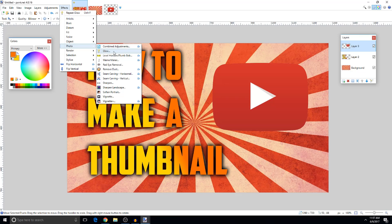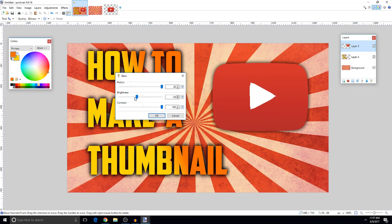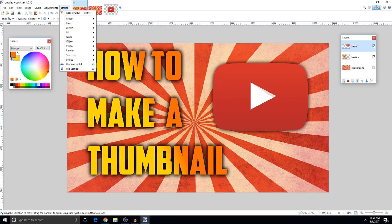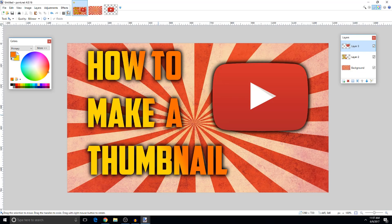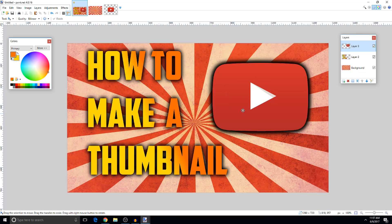Go to Effects > Photo > Glow on the logo layer. Adjust the brightness to make it look a bit better. You can see it pops it out on the thumbnail nicely. Now I'm going to add a mouse cursor to make it look like someone is clicking on the thumbnail.